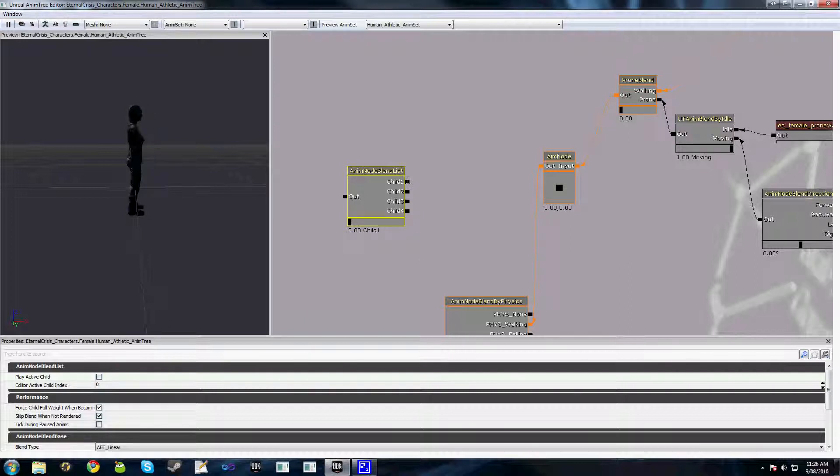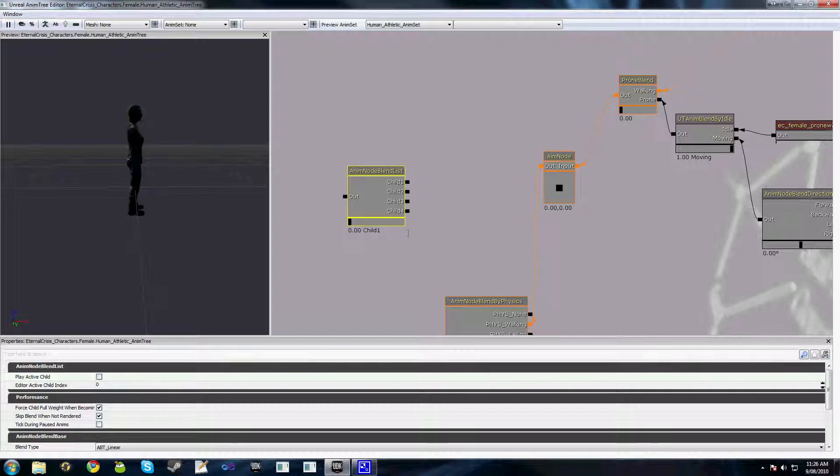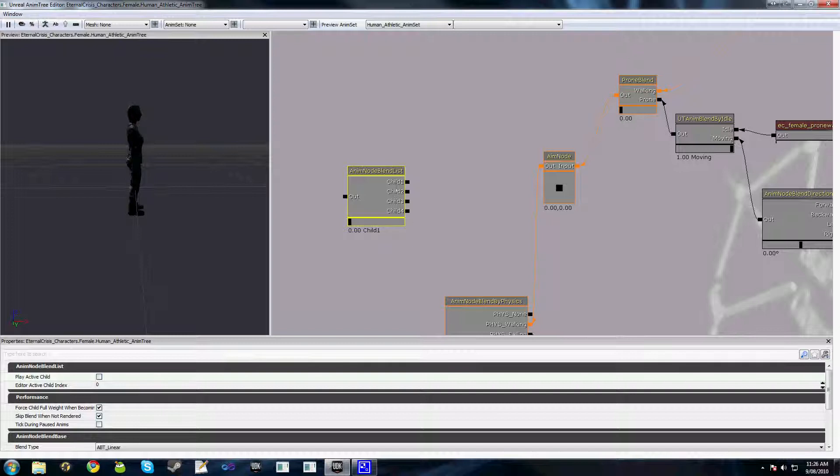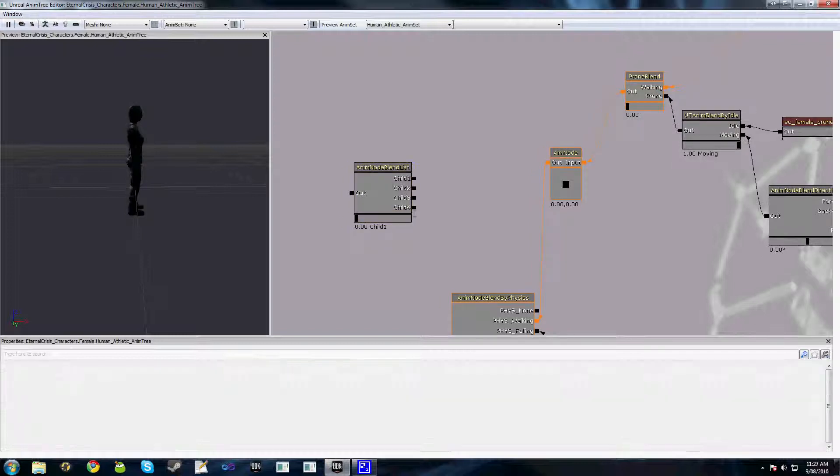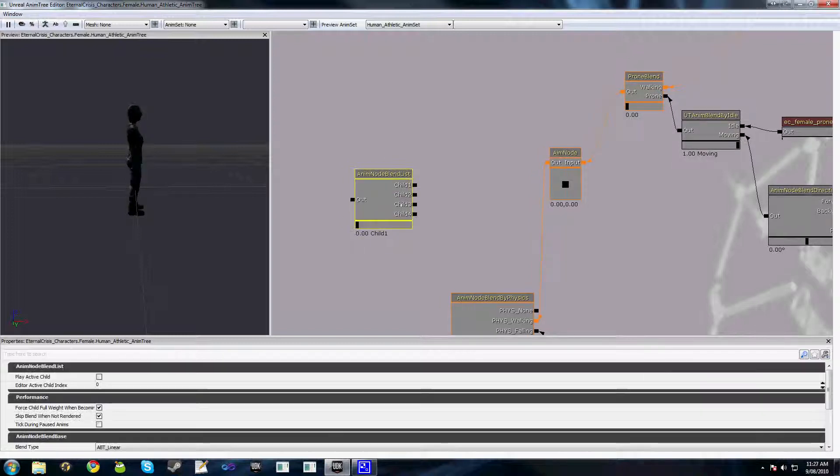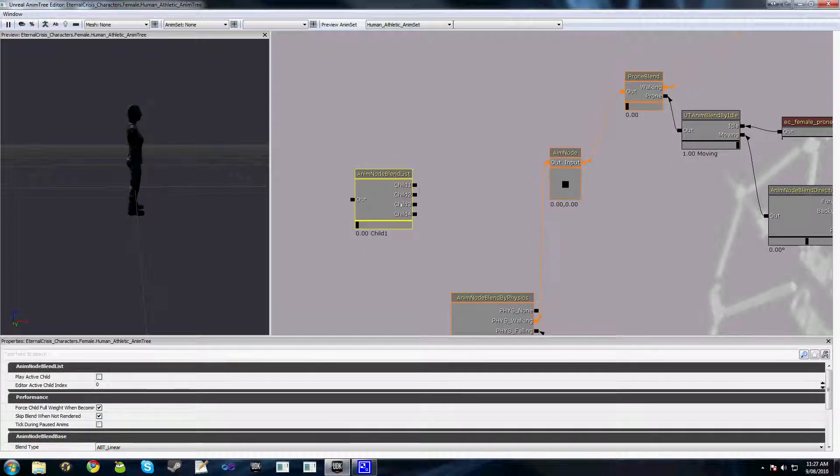As you can see in the code before here, we had a function called setBlendTarget. But for the list, the function to activate a child is setActiveChild. And you simply pass it the index of the child, zero, one, two, three, four, plus the blend time.